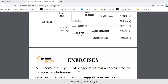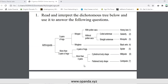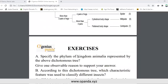Question one: specify the phylum of kingdom Animalia represented by the above dichotomous tree, and give one observable reason to support your answer. The phylum represented is Arthropoda. The observable reason is that all members of the phylum Arthropoda have legs — three pairs of legs — and also have wings. These are observable reasons.